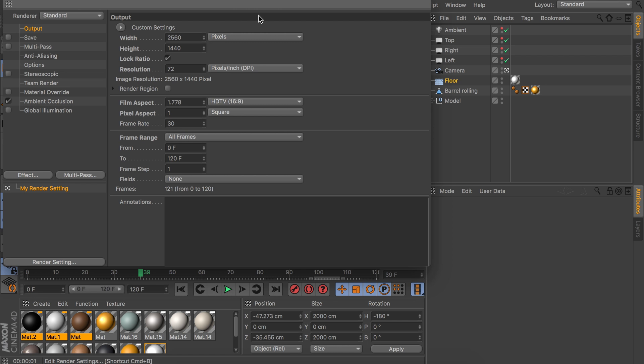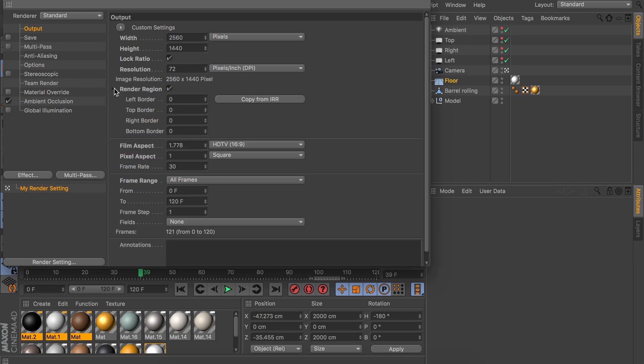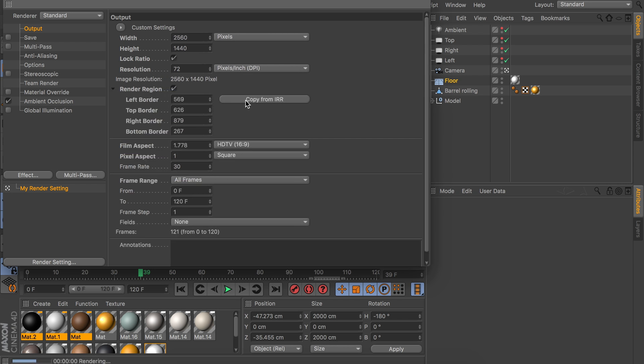When you think you have this right, go to the render settings. Under the output settings we have this render region option, enable that, and open the small drop down next to it. Then just press copy from IRR and it will transfer the frame we just set up to these new fields.